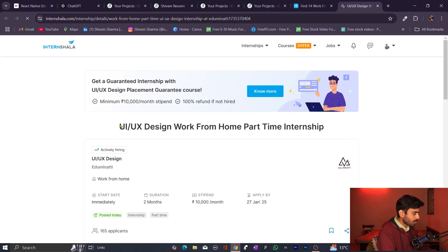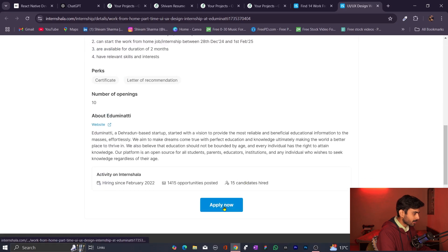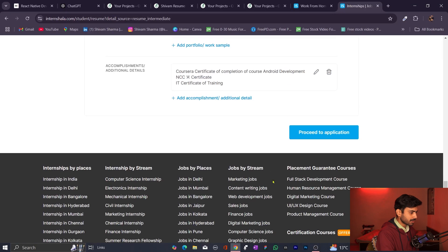You can apply from here. For example, work from home available, immediate joining, 2-month internship with stipend of 10,000 per month. Simply click 'Apply'. Keep in mind that your profile must be updated. If you have a resume, great. If not, you can make one on the professional website I mentioned, or you can also create it in Microsoft Word.